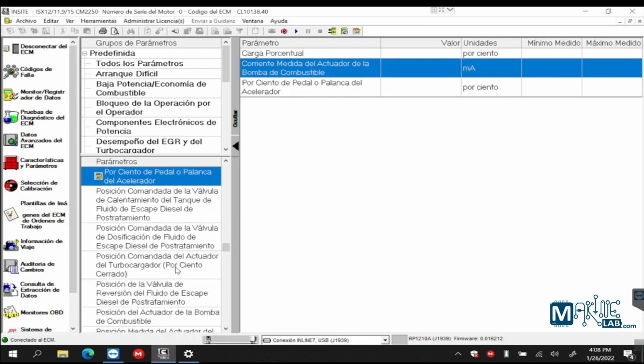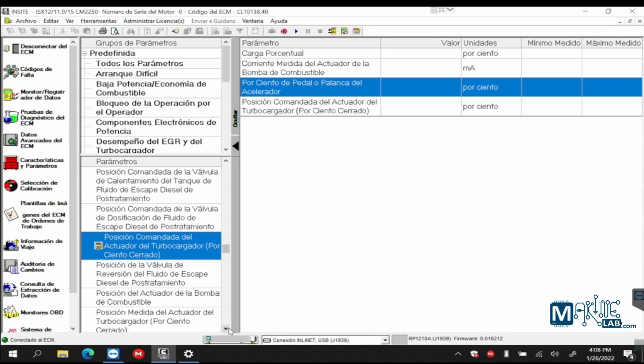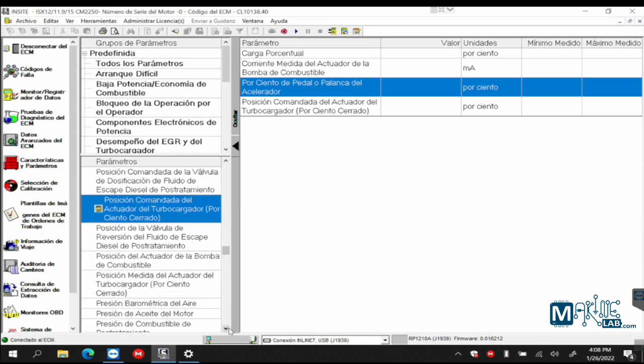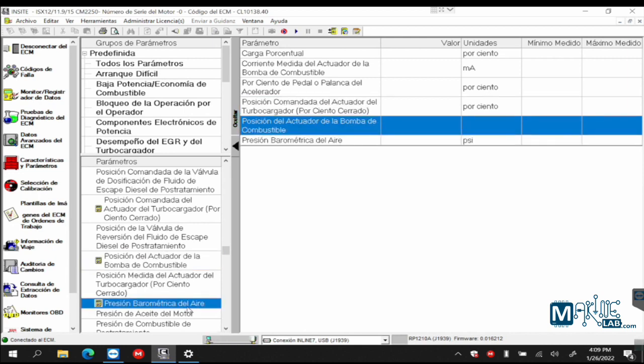Let's see what else we have here that could be useful to me. Commanded position of turbocharger actuator. I'm interested in knowing how the VGT is doing. Pump actuator position, to see if it's open or closed. This is an XPI system. Do you remember that we saw it in the last class? Last week we are talking about the pump actuator, the valve that allows the fuel to enter the pump or not.